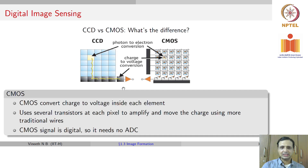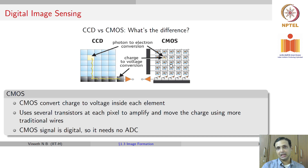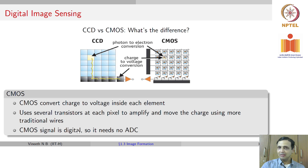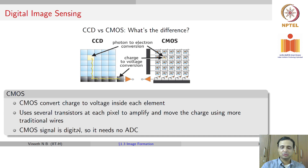On the other hand, CMOS sensors — complementary metal oxide semiconductors — work by converting charge to voltage inside each element. So, CCD accumulates charge, whereas CMOS converts at each element. CMOS uses transistors at each pixel to amplify and move the charge using more traditional wires. The CMOS signal is digital, so it does not need any ADC at a later point. Originally CMOS technologies had some limitations, but today CMOS technologies are fairly well developed and most cameras we use today are actually CMOS devices.